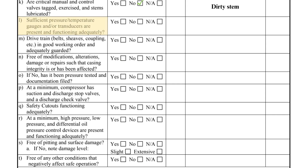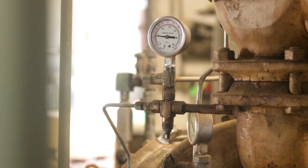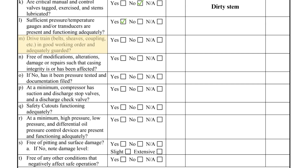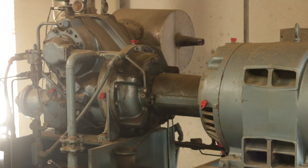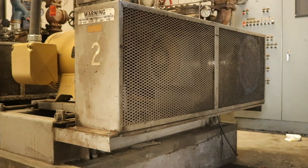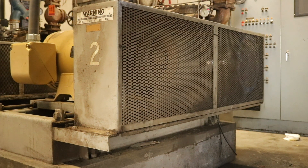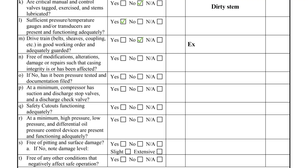Item L: compressors must have sufficient instrumentation for monitoring operating conditions — analog gauges or microprocessors to observe operating parameters. Item M pertains to the drivetrain. It is important to check that the rotating shaft is properly guarded to protect employees from injury, and belts and sheaves on belt-drive compressors should be inspected for deficiencies. The excessive dirt on and around the screw compressor shaft must be cleaned up.